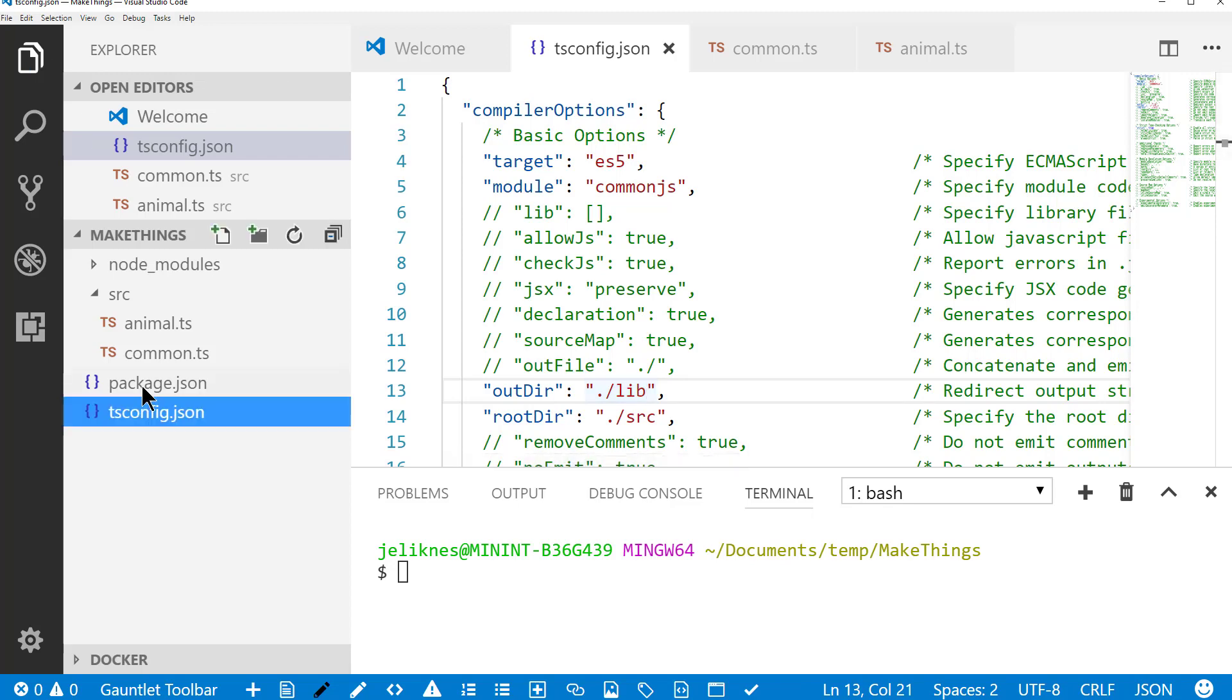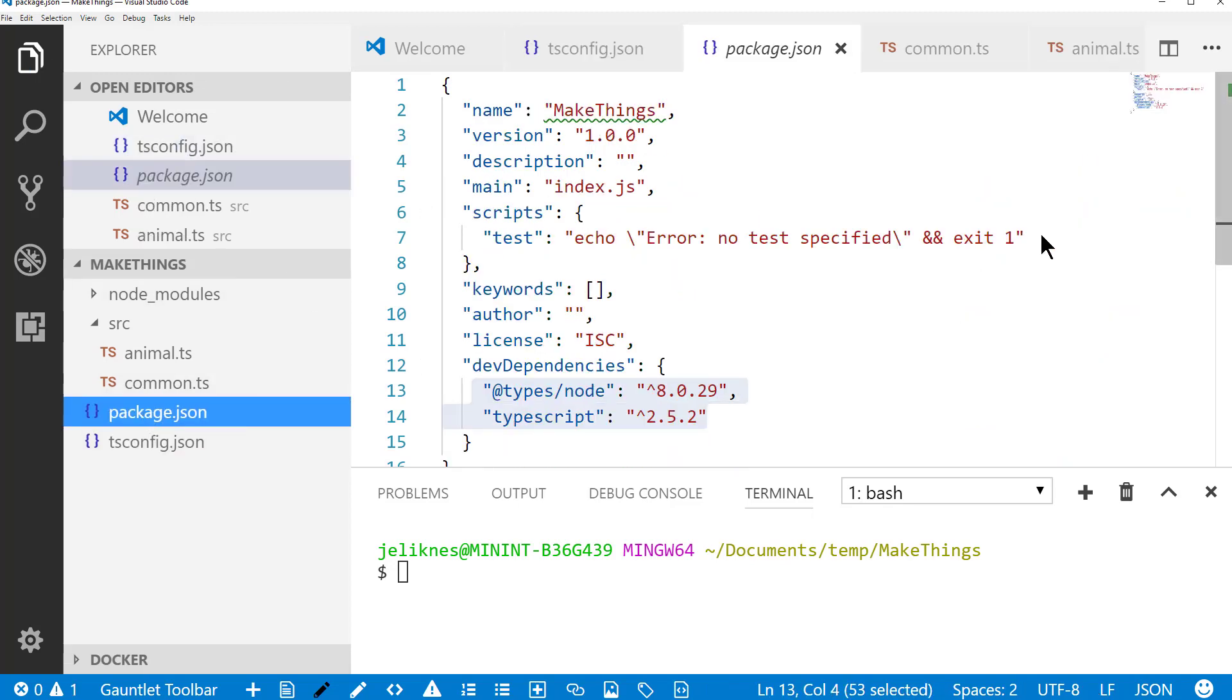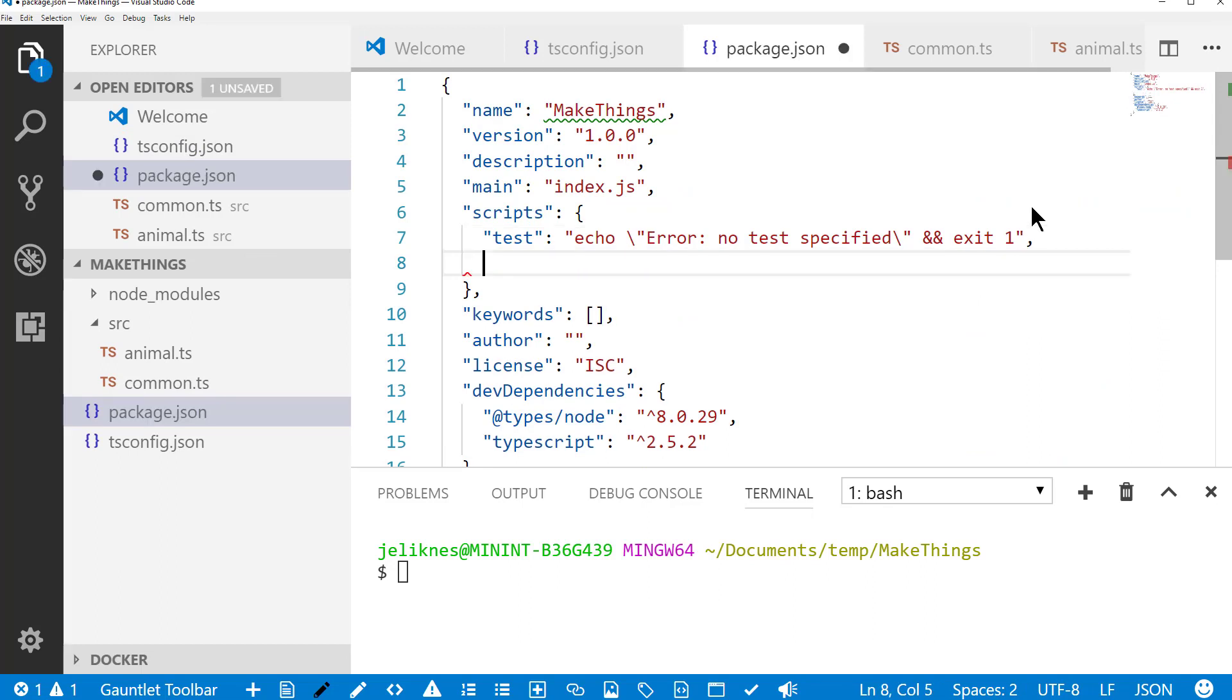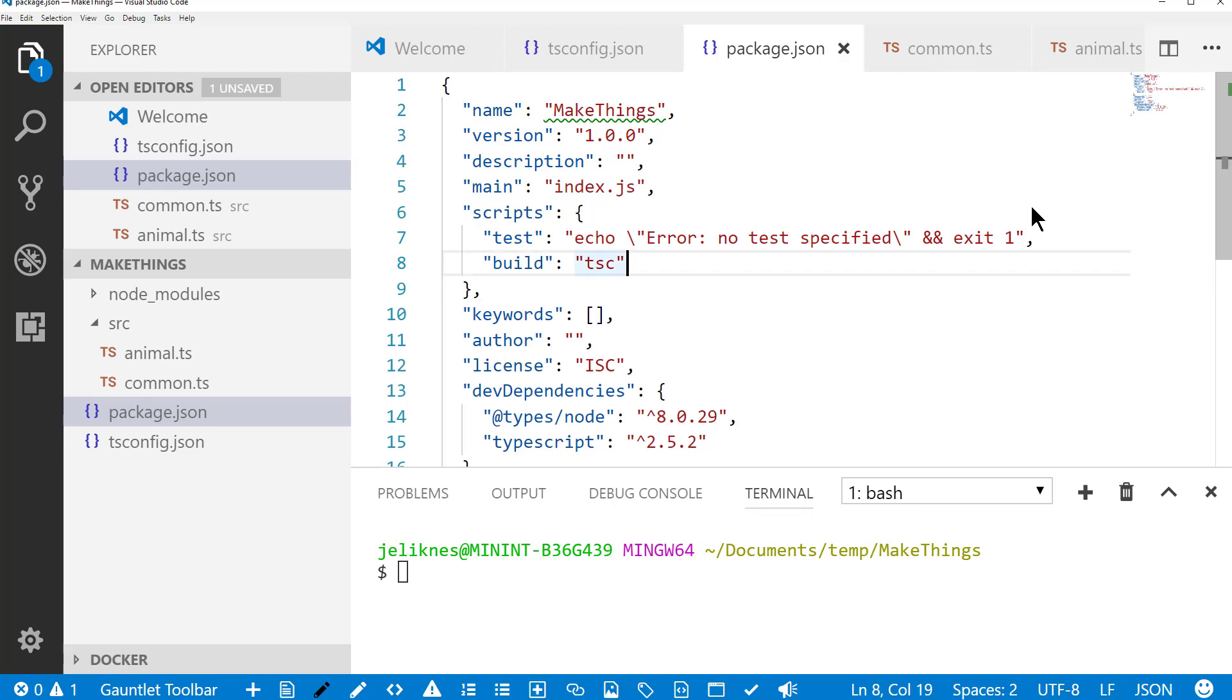The other thing I'm going to do is in my package.json, I'm going to create a build script that simply calls the TypeScript compiler. And that will use the configuration that I created to compile the application.